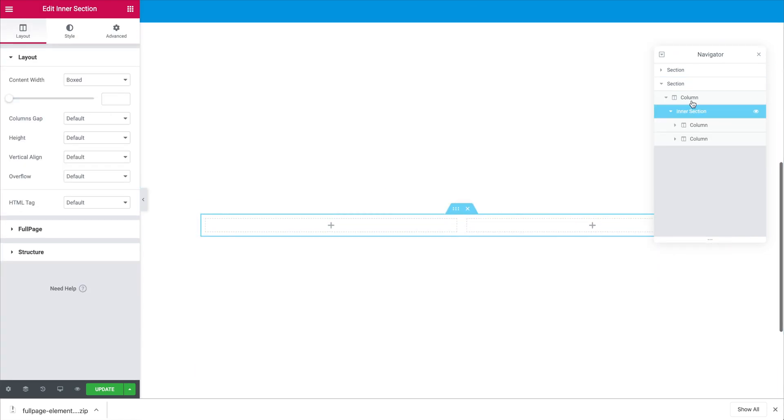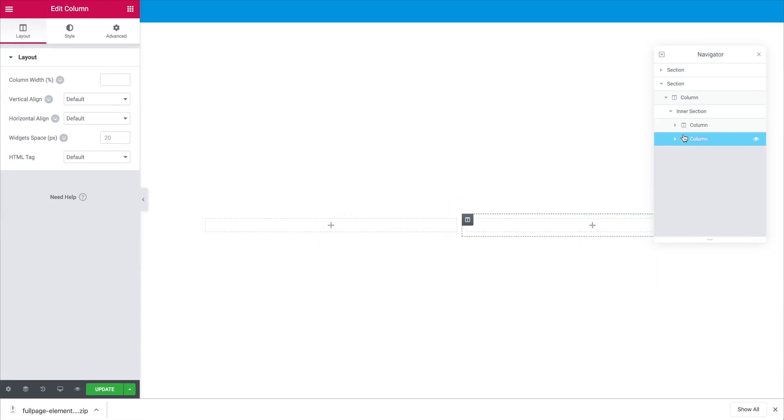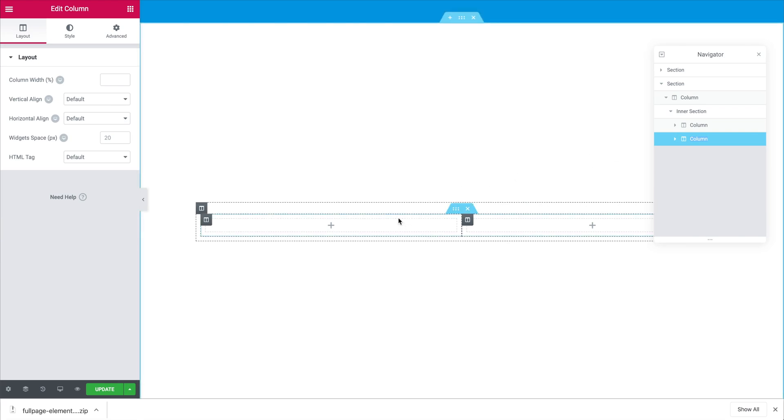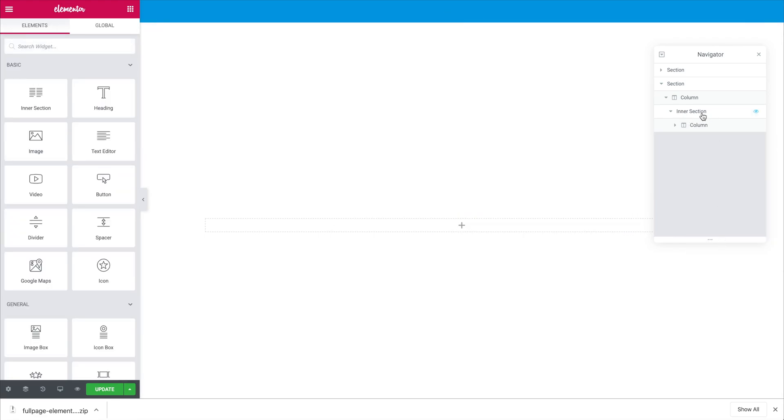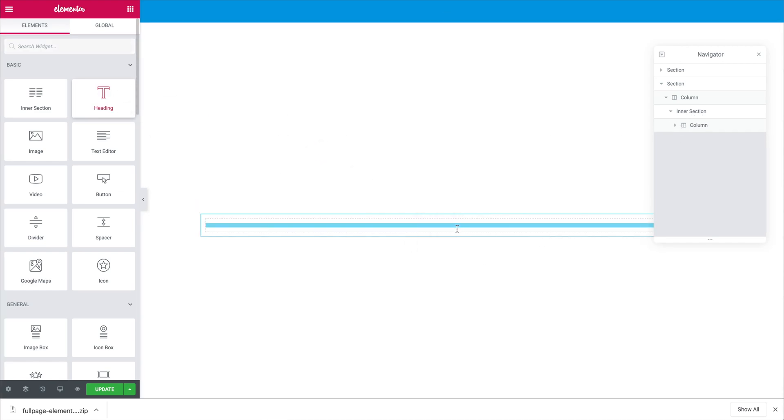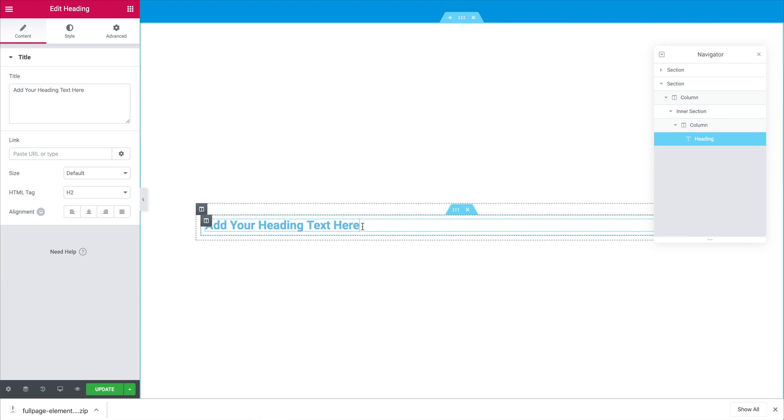When we add an inner section you will notice that we have two columns but well in this case we just want to work with a single column so we are going to delete the second one. We do right click and then we click on delete. At the moment we now have an inner section in which we have a single column and now we are going to add the heading inside.